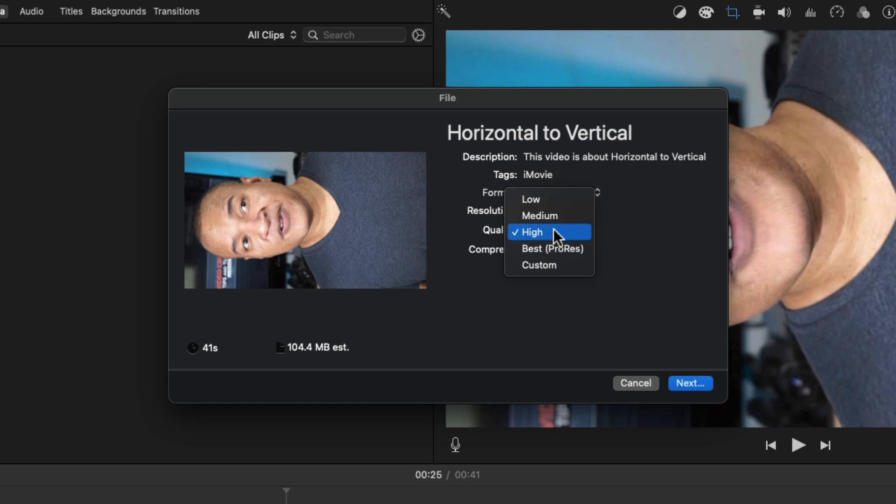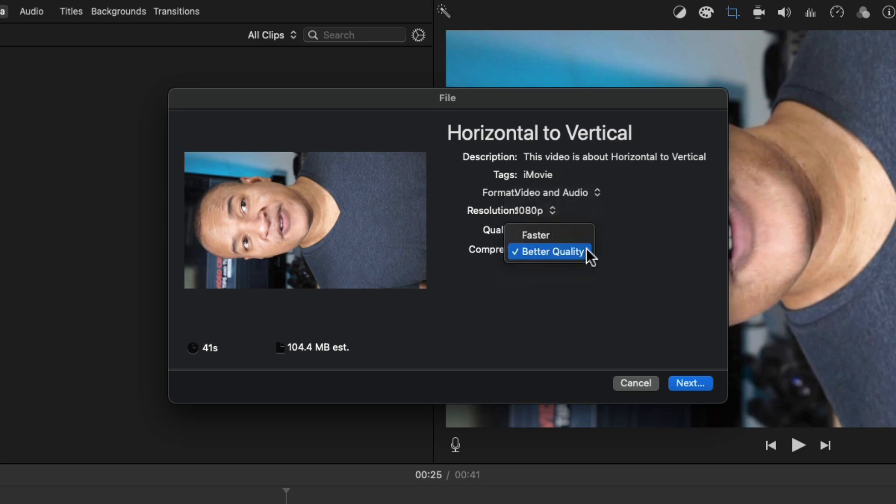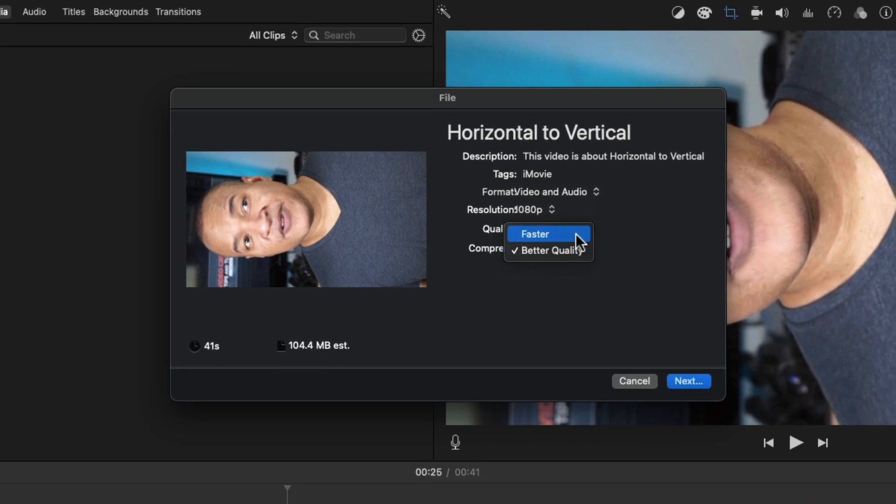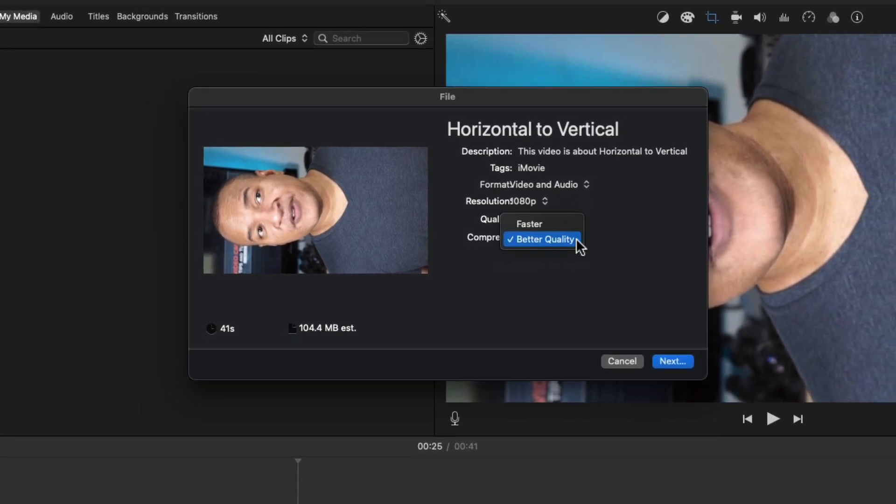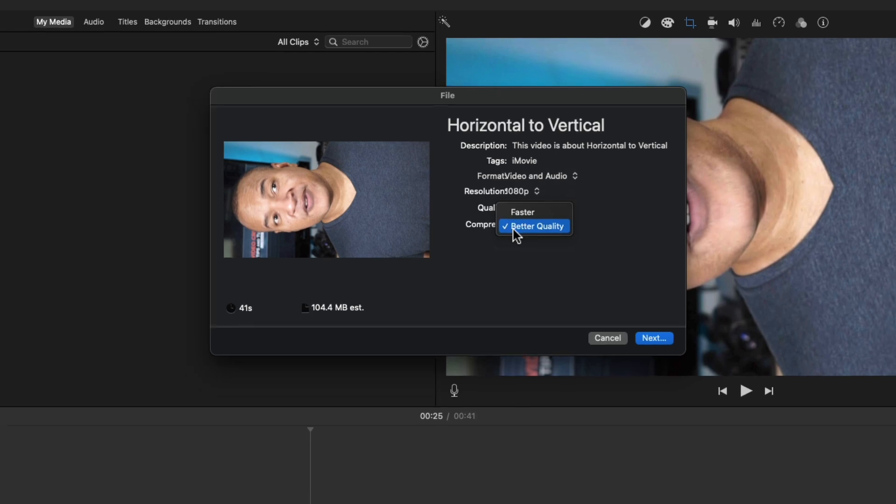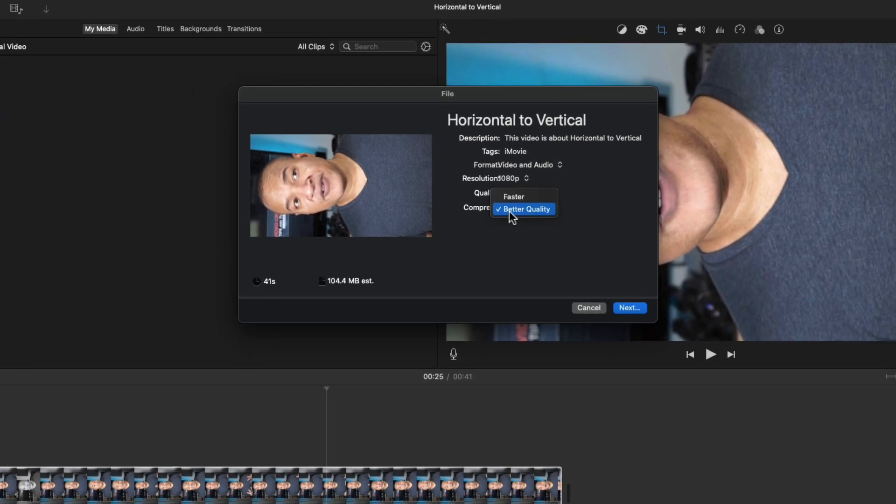That will export a high-quality mp4 video file, which has the broadest compatibility with all the different online platforms, which is what I want. For compress, I'll choose better quality, because who doesn't want better quality? You get a more careful compression process with better quality, which takes a bit more time.